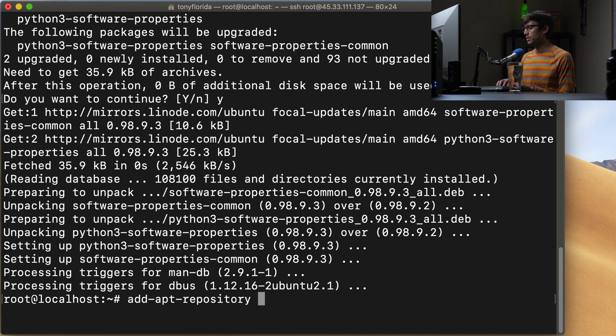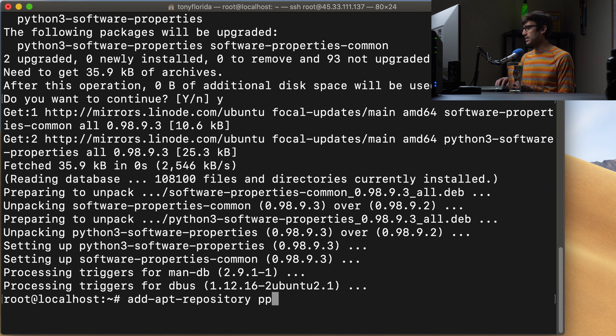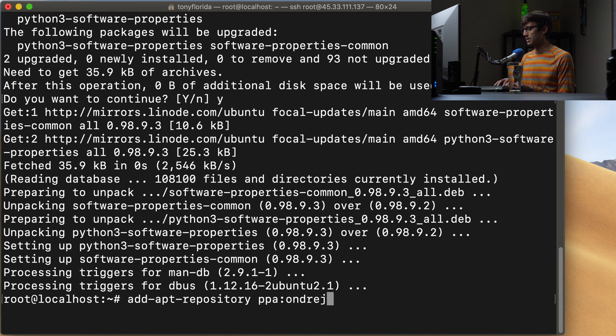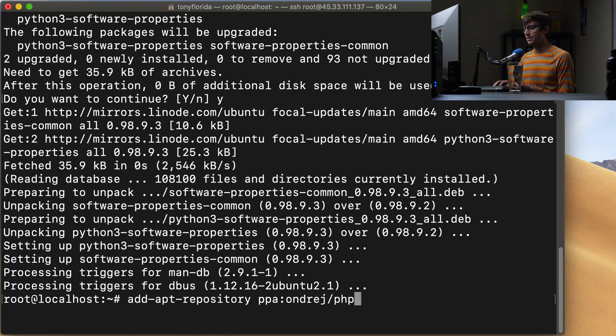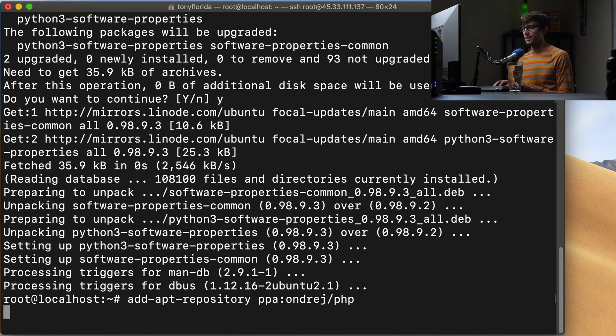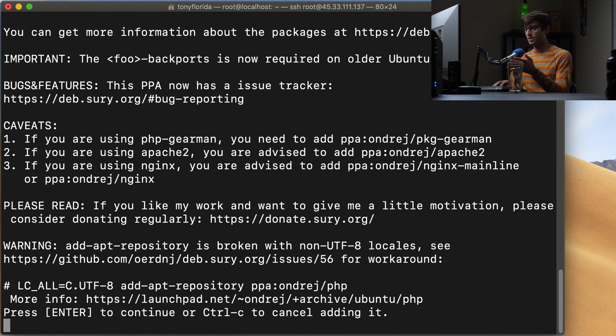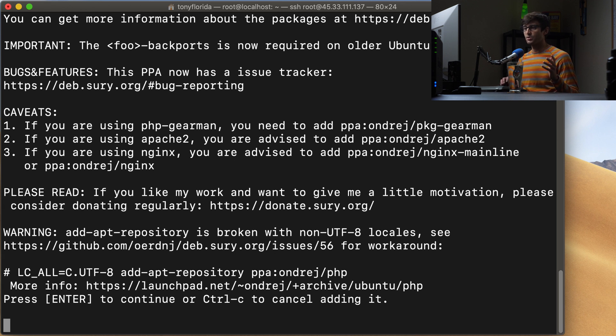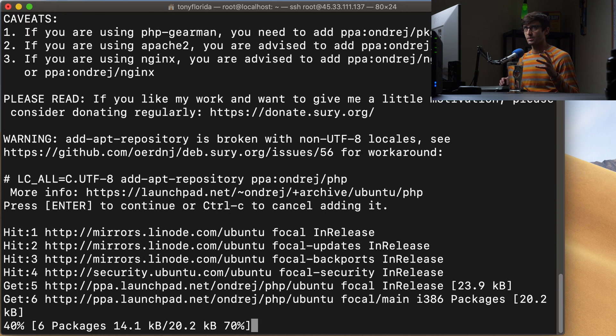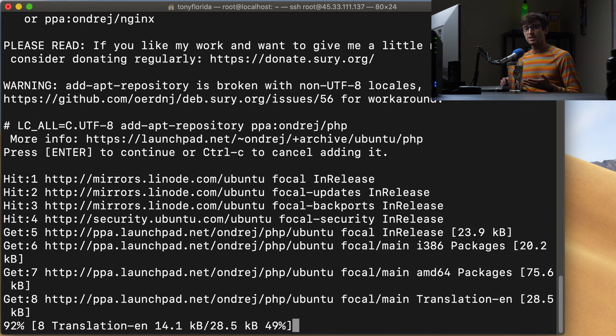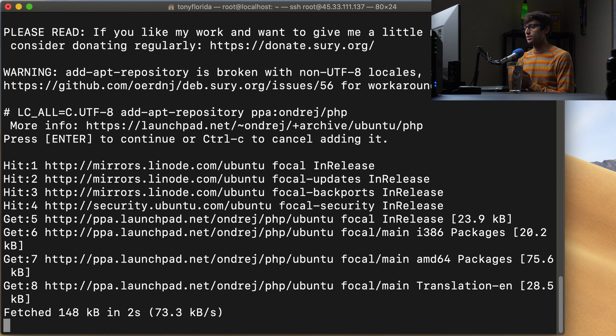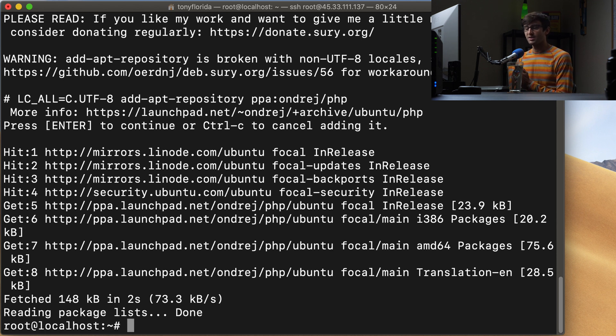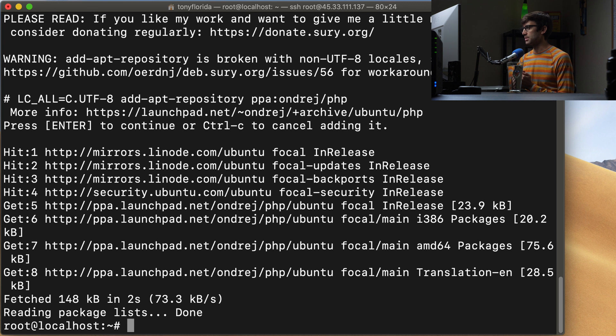And what we want to do, the repository that we want to add is ppa:ondrej/php. And this is going to, like I said, tell Ubuntu, we'll hit enter to confirm this, tell Ubuntu that there are other versions of PHP out there that we can install. So then when we use our package manager, apt in this case, we can go ahead and install one of those new versions of PHP.